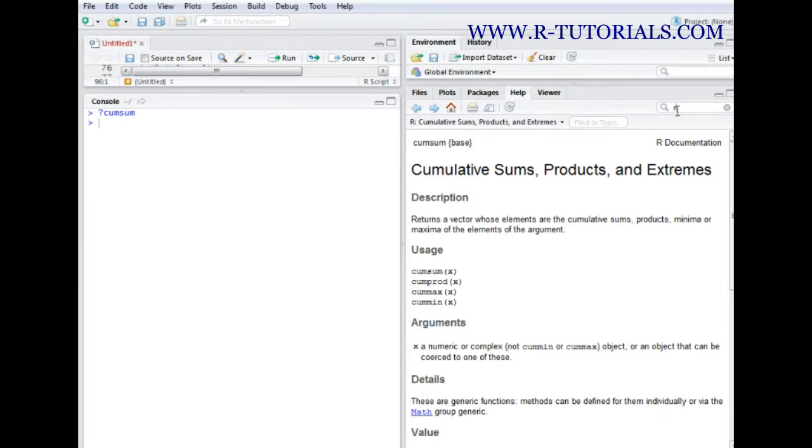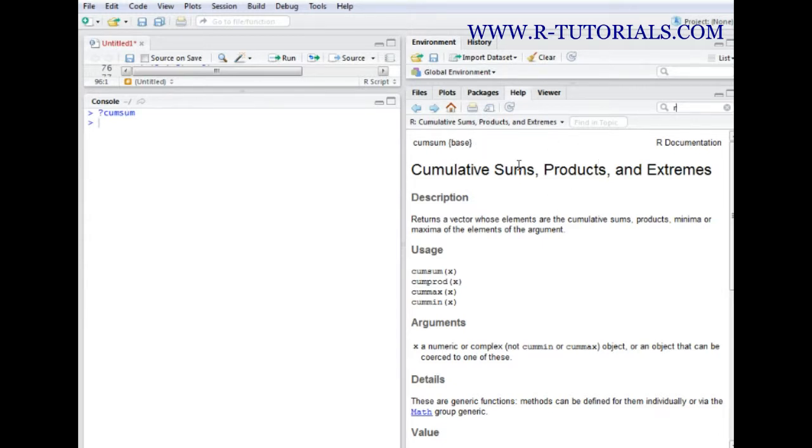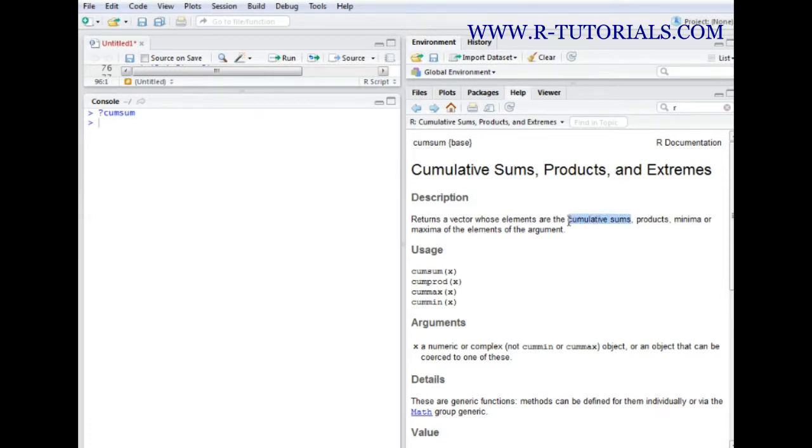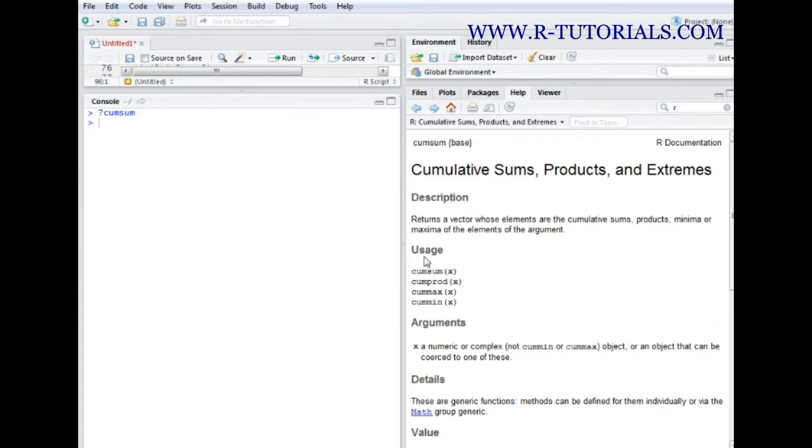So what do we learn? First of all we see that the function cumsum is part of the base package. We see the heading and the description. Basically in this case it tells us that it's about cumulative sums, but we also see that there are some sister functions. So it's a family of functions: we have cumsum, we have cumprod, we have cummax and cummin.